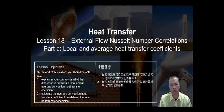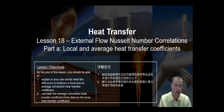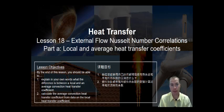Hello. This is the 18th lesson in heat transfer. In the 18th lesson, we will look at external flow Nusselt number correlations. These are the correlations that will be used to ultimately calculate the convection heat transfer coefficient for a variety of flow situations.